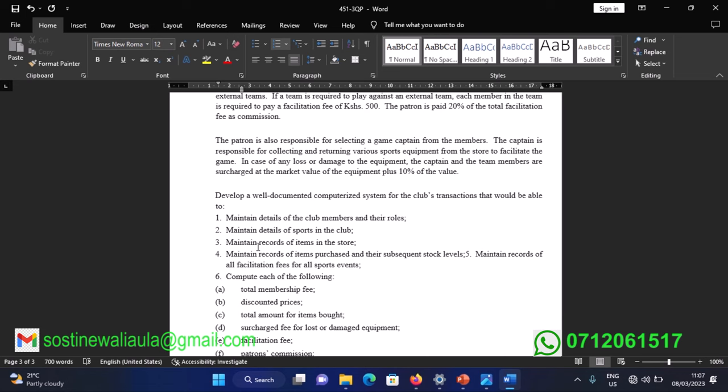The patron is also responsible for selecting a game captain from the members. The captain is responsible for collecting and returning various sports equipment from the store to facilitate the game. In case of any loss or damage to equipment, the captain and team members are each charged at the market value of the equipment plus 10 percent of its value.